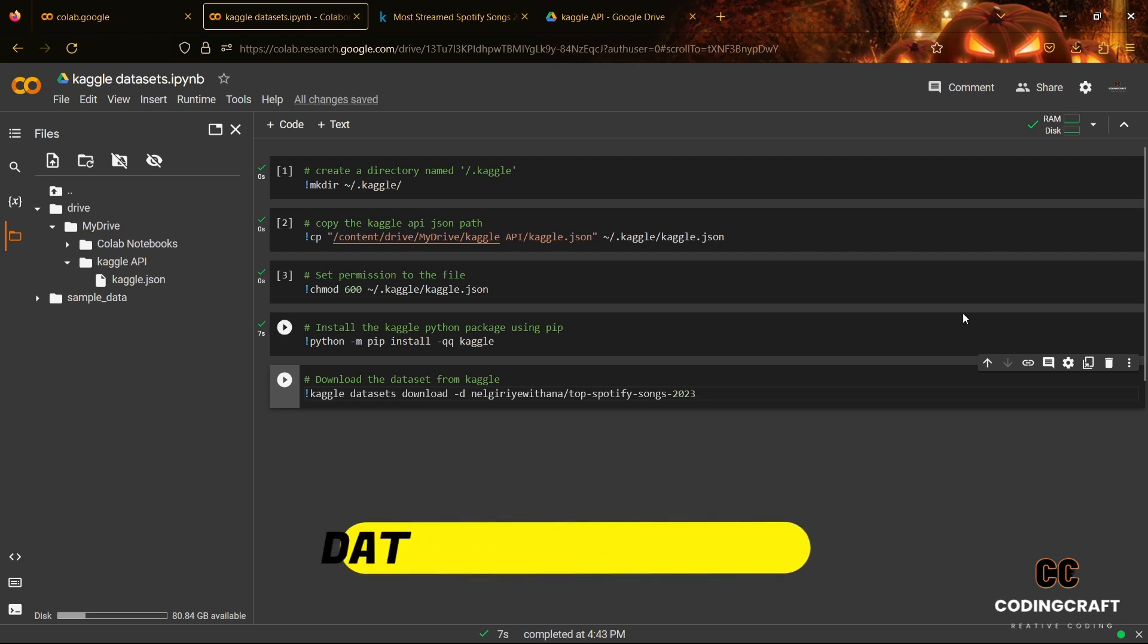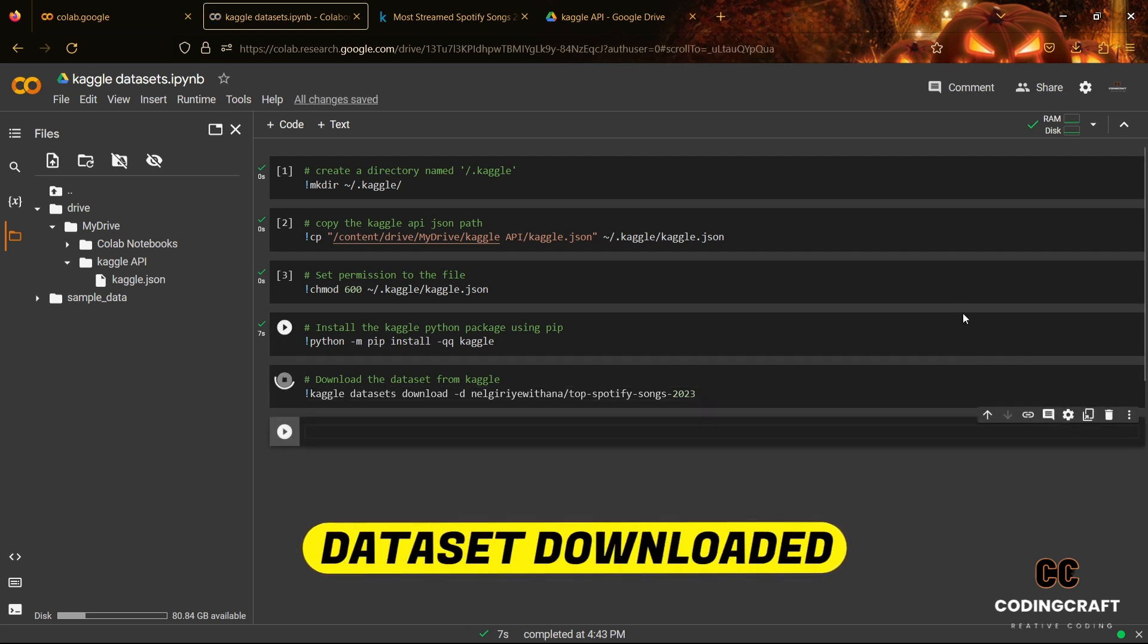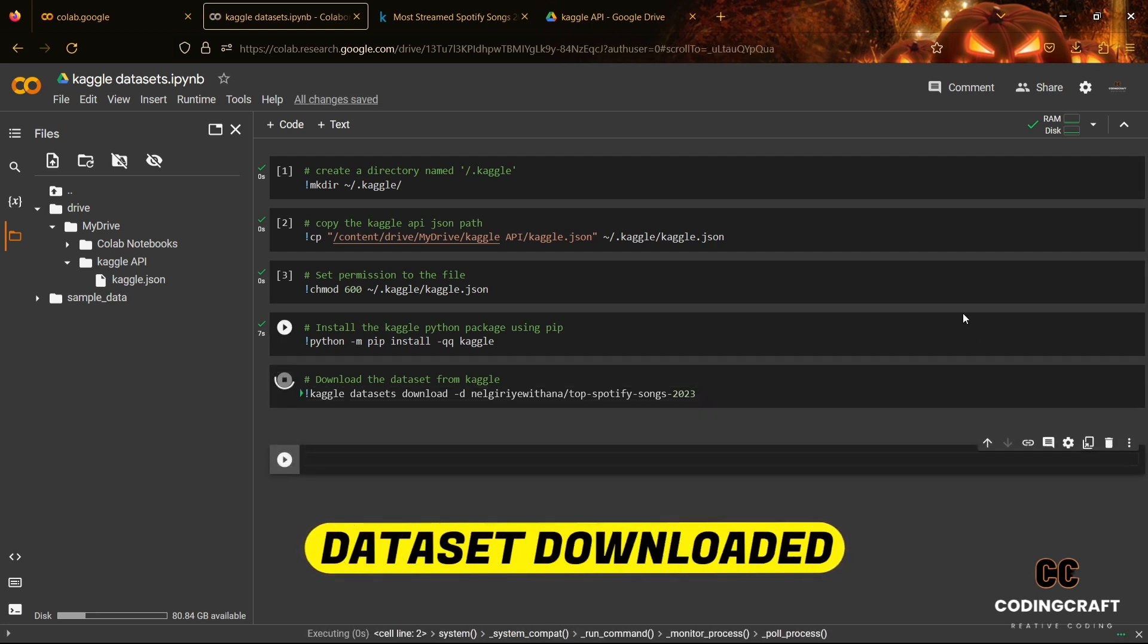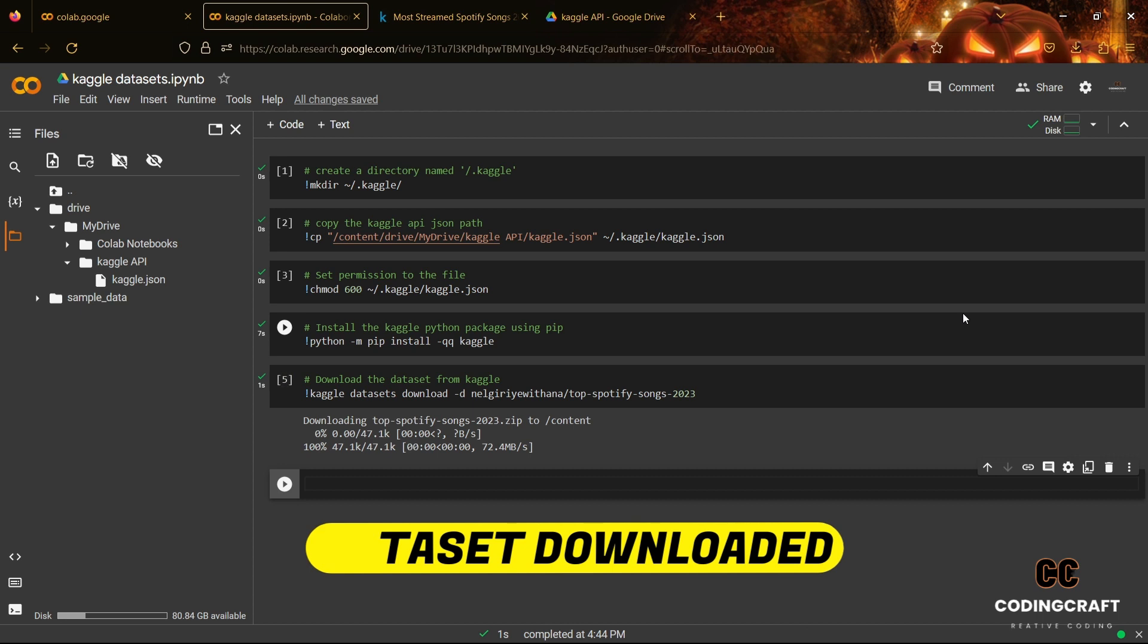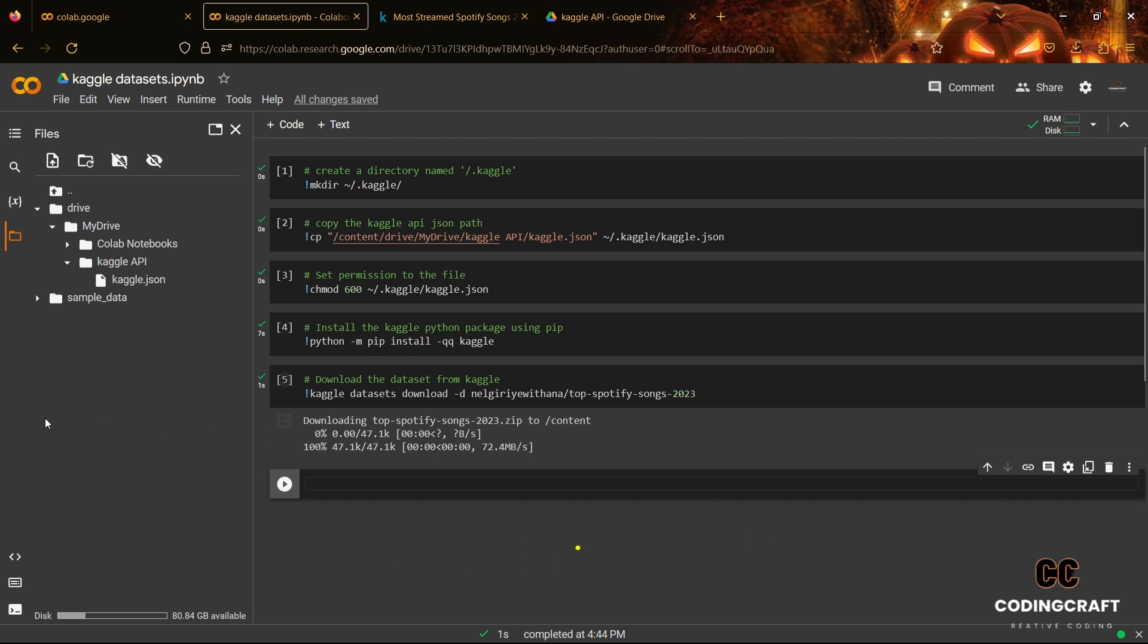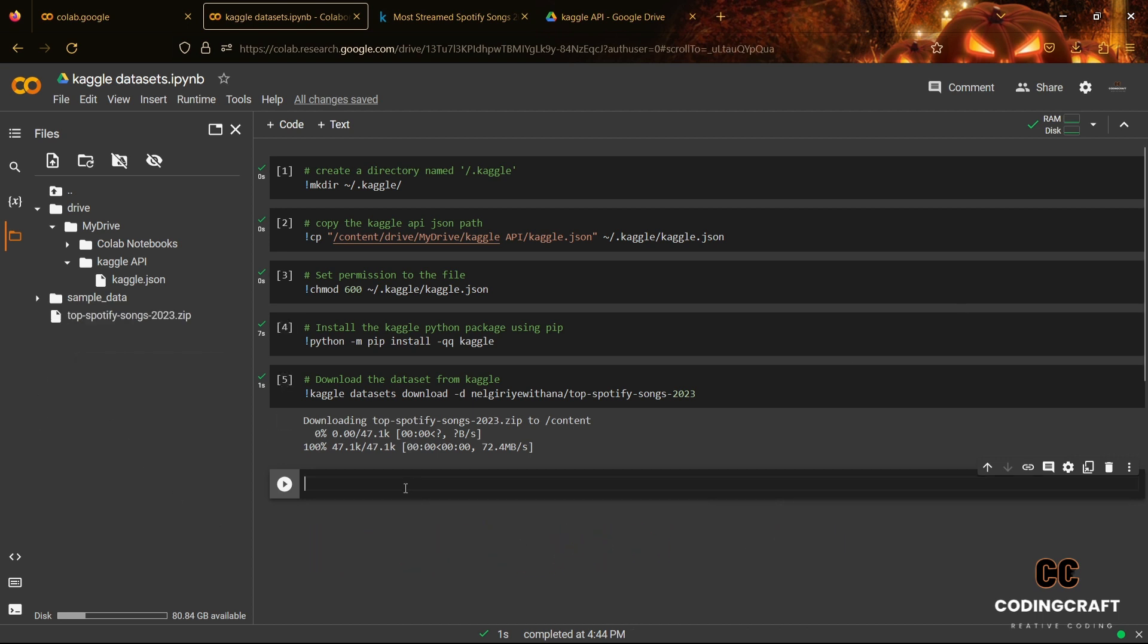As you can see that your chosen dataset is downloaded in your Google Colab notebook successfully. If not shown, right click on the directory section and choose refresh.